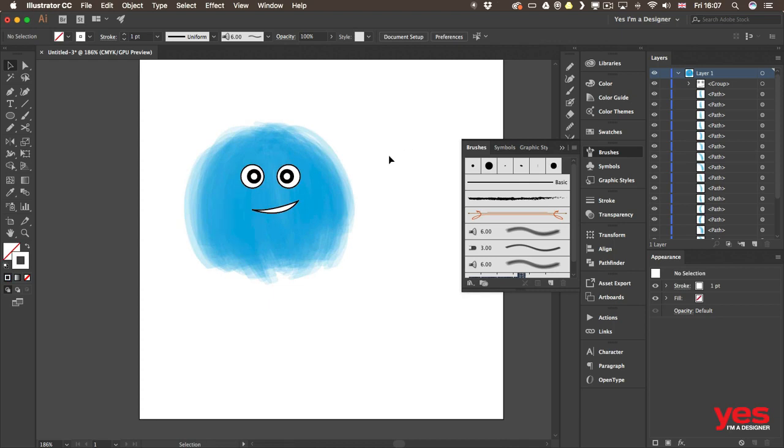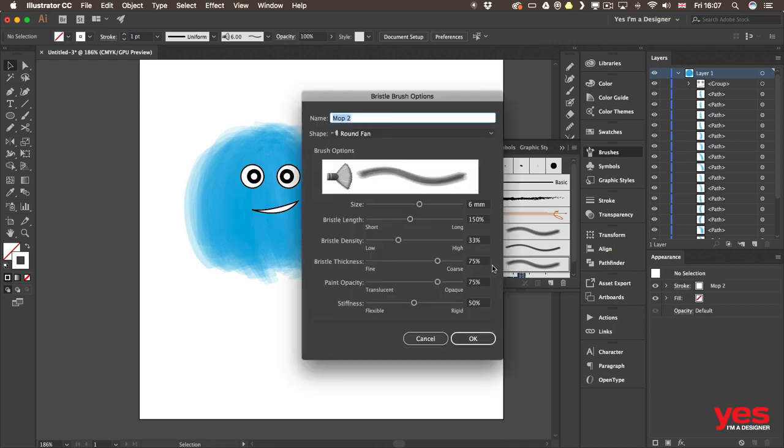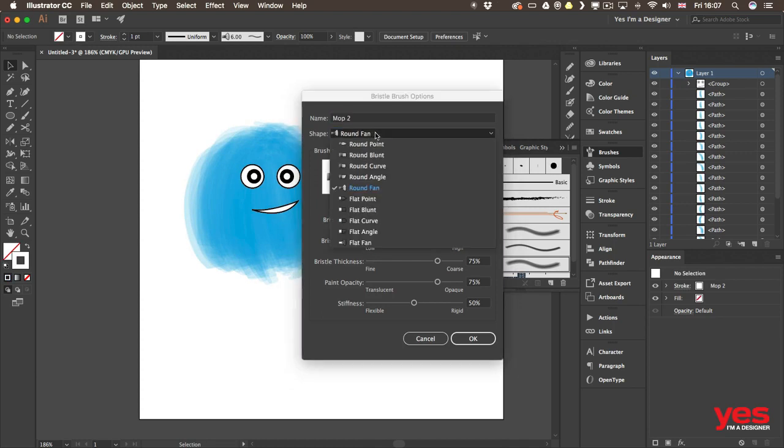Of course these brushes have their settings as well. So if I double click on it, I will find a lot of options that I can play with. And these are all the different types of shape presets from which you can choose.